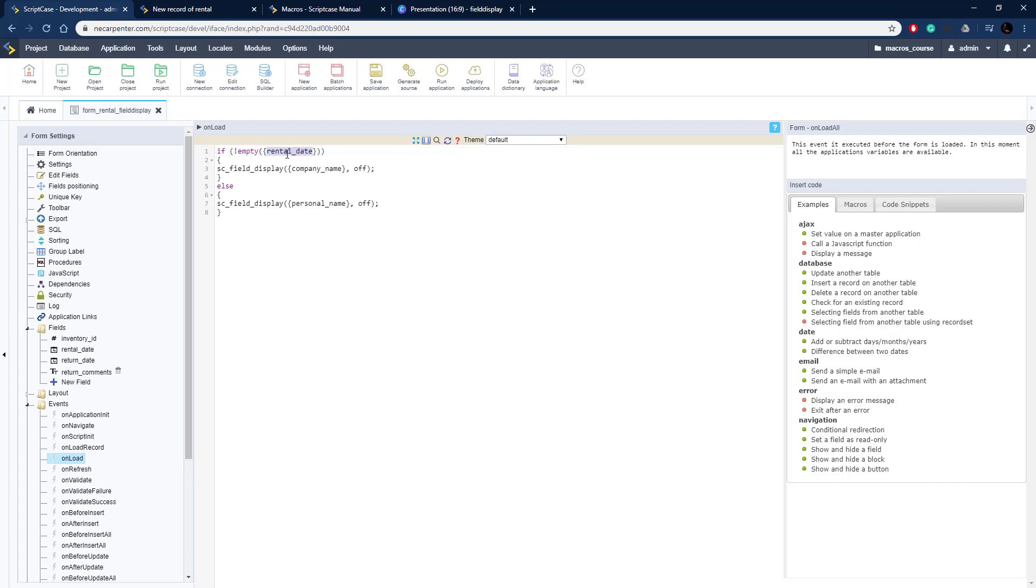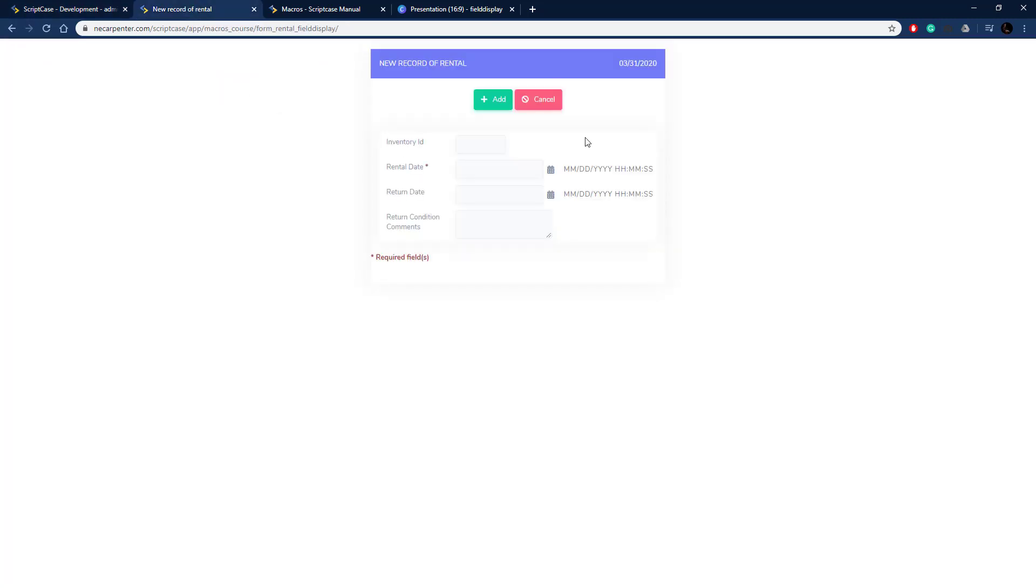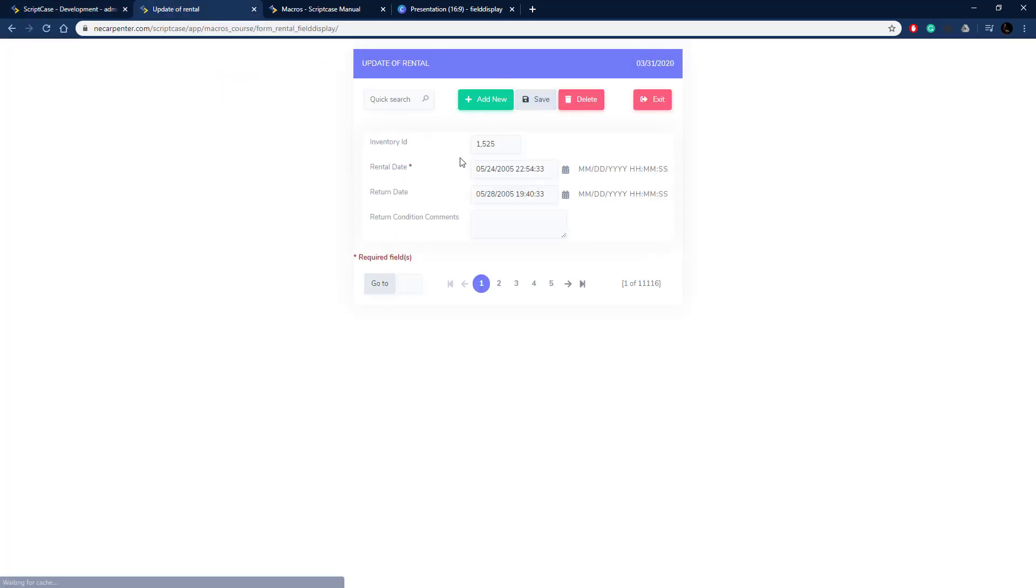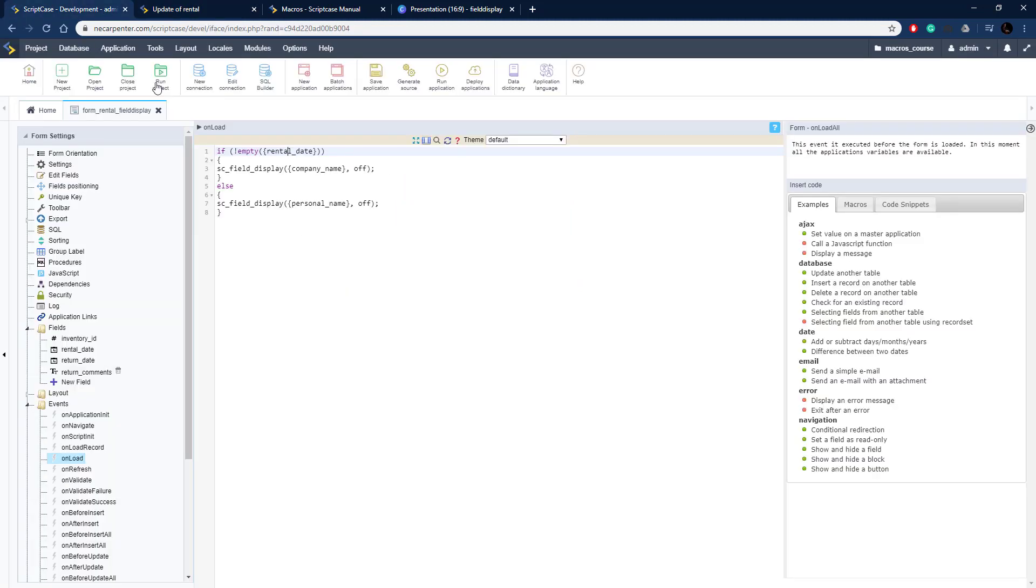Rental date, as long as it's not empty, then we can turn it off. This is on an update condition right here, so that field needs to be off and those two need to be on.